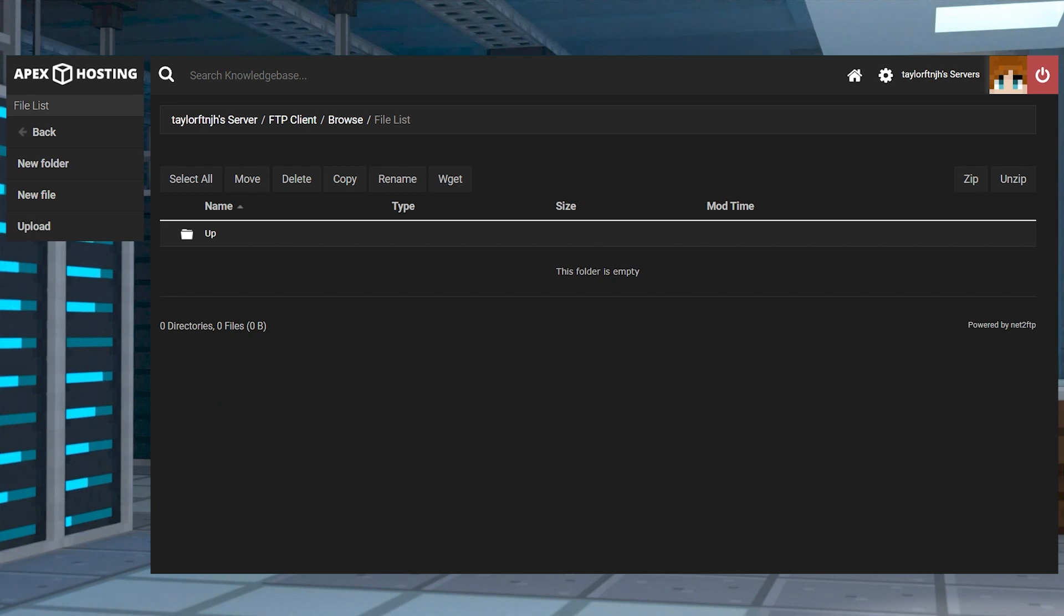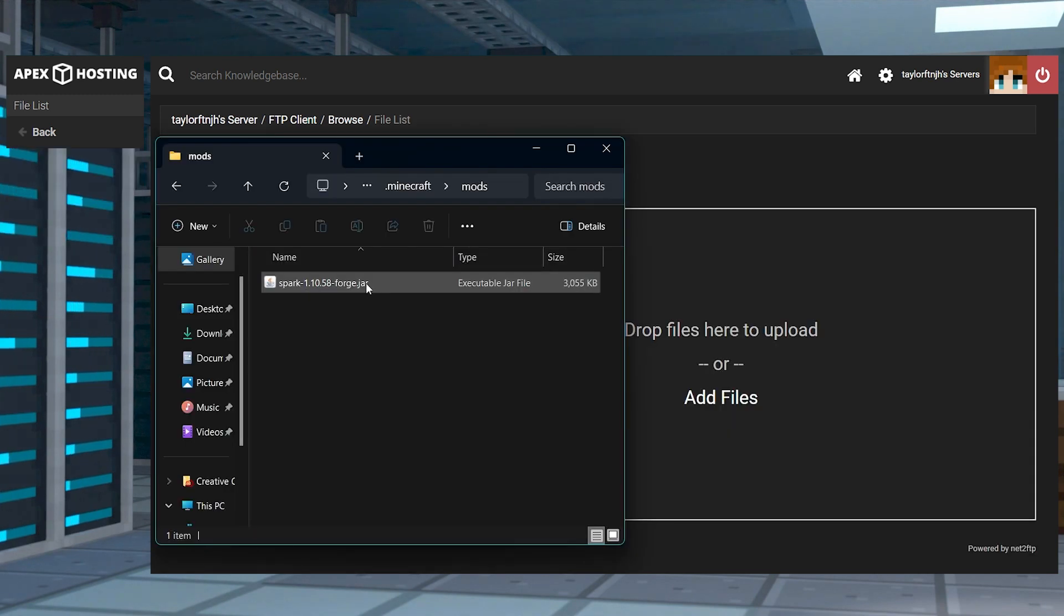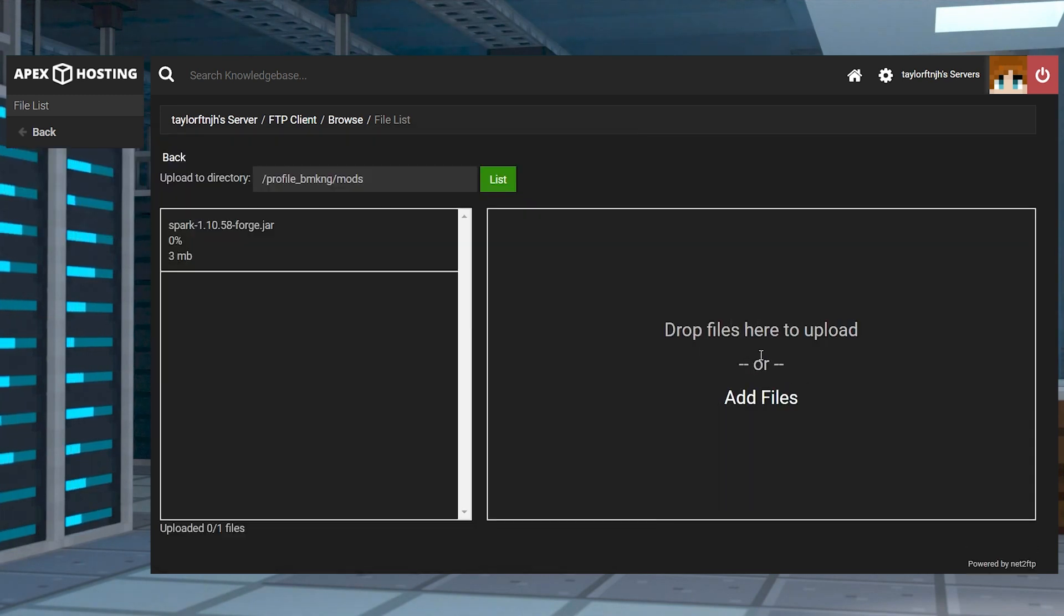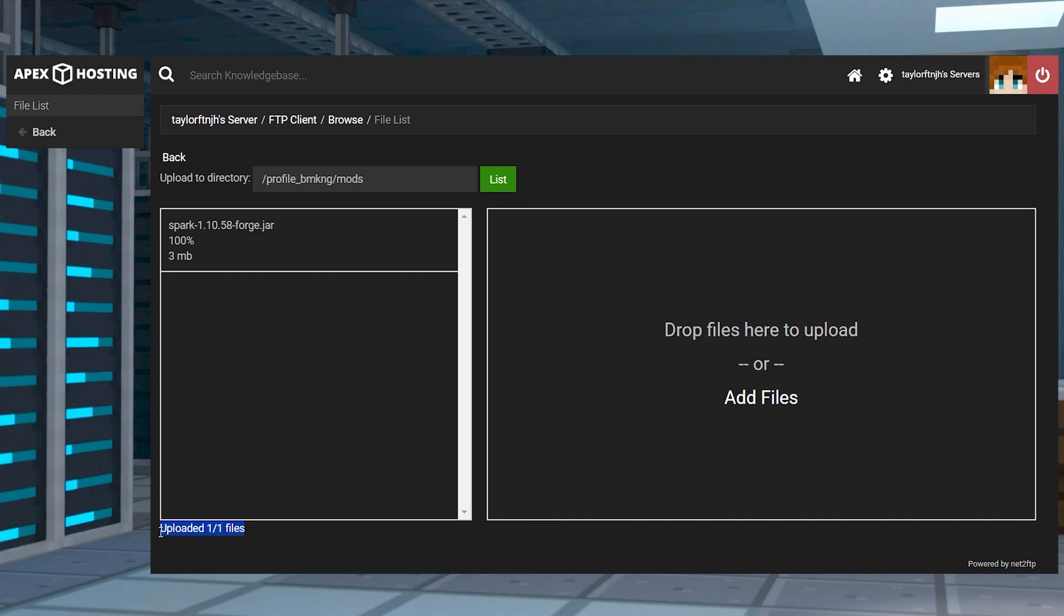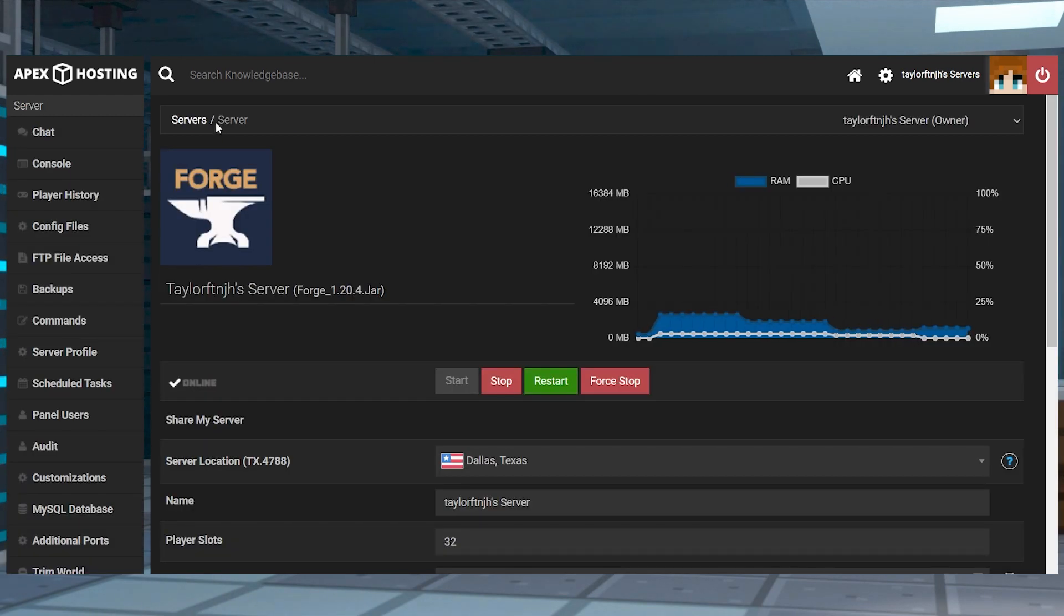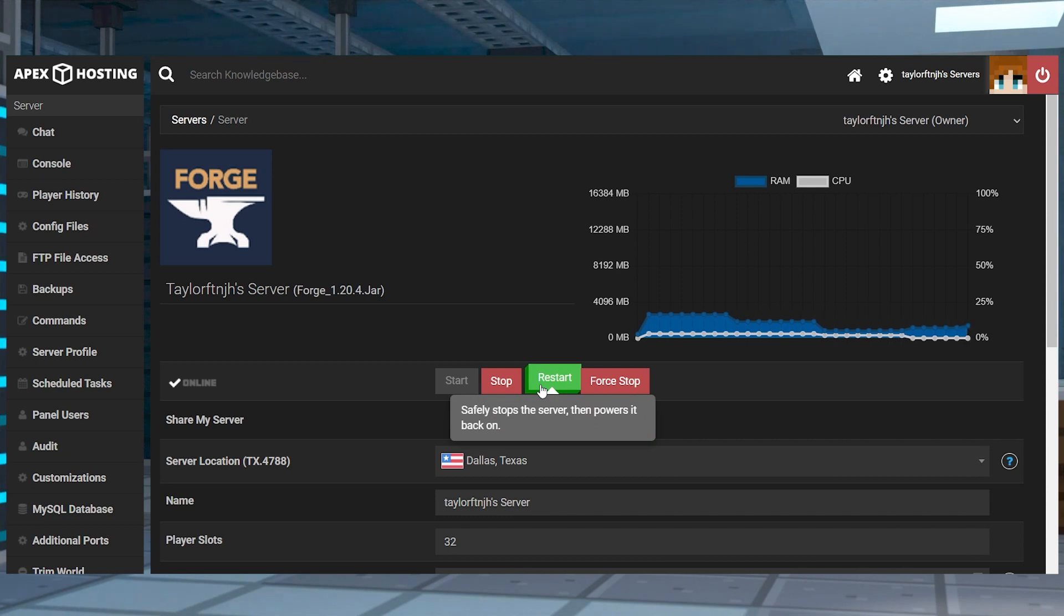Then you can press Upload and drag and drop the mod file into the upload area. Once this reaches 100%, you can use your server name at the top of the page to return to the main panel and restart the server.